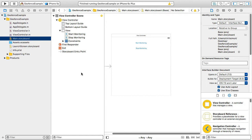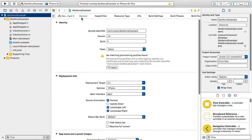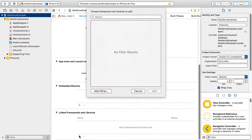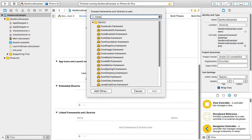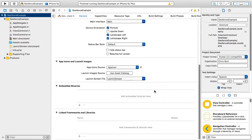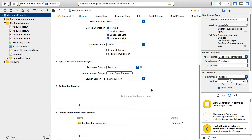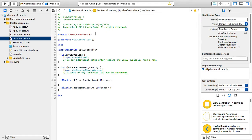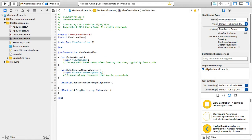For our first step we need to set up a CL location manager object provided by the iOS core location services. To do this we need to add the core location framework to our project. Then we can create the CL location manager reference in our code.